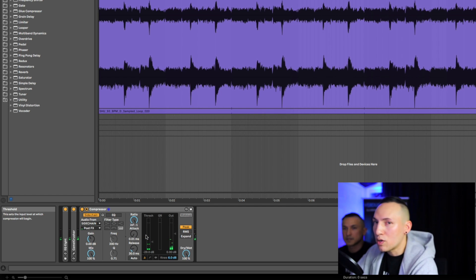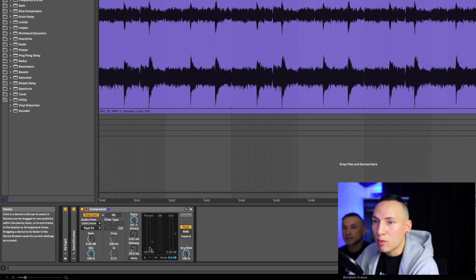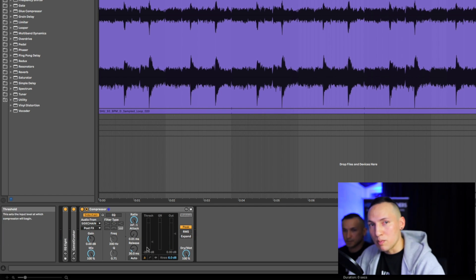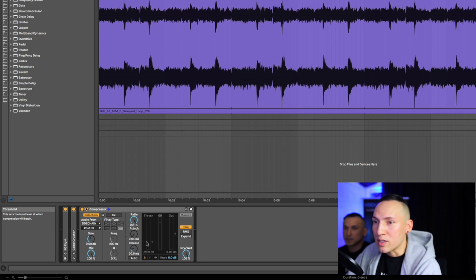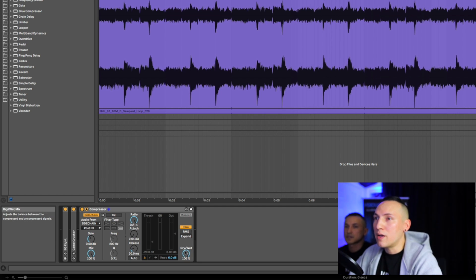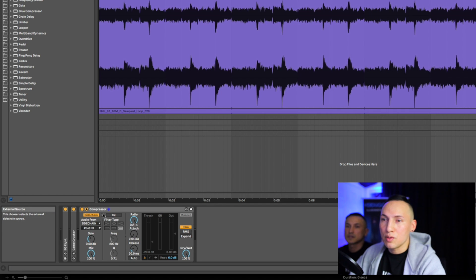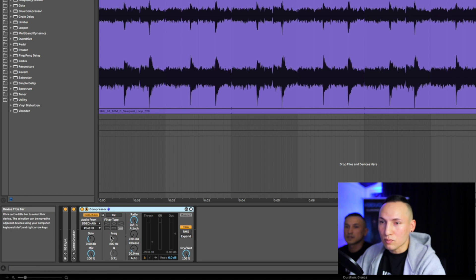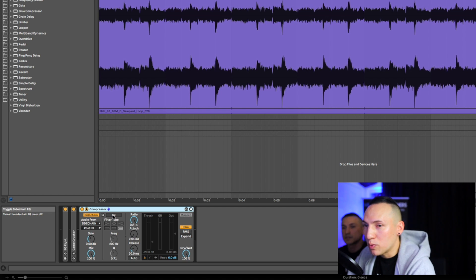It all just depends on what you're going for. Always a good thing to just play around with, but make sure you do it while the rest of the mix is still playing so you can get a sense of what it's doing in the mix.